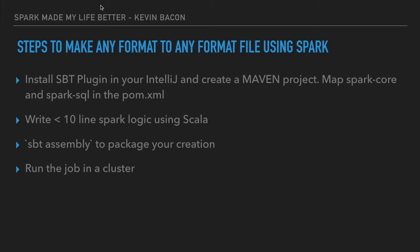Once the code is ready, run the SBT assembly program to package your creation, then run the job in a cluster. These four steps will help you convert any file format to any file format using Spark libraries with Scala as the language.